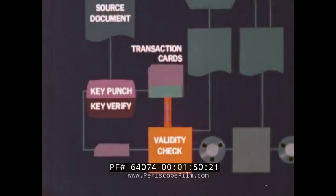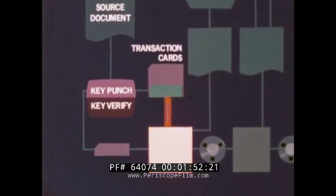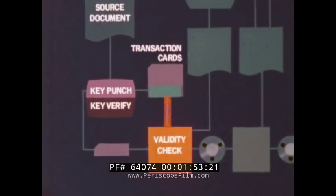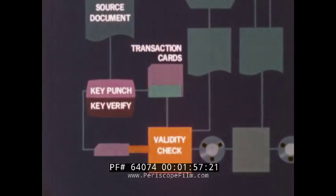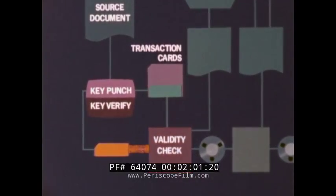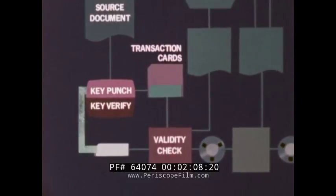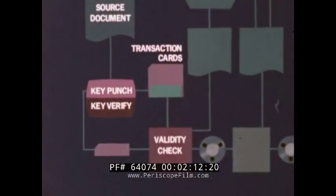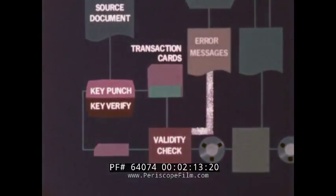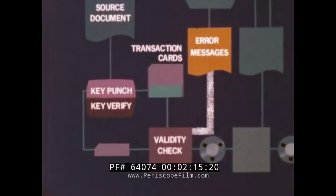When an error is detected by the validity check program, that card is not written on tape. Instead, it must be returned, corrected, and re-entered into the system. Error messages can also be printed at this time.